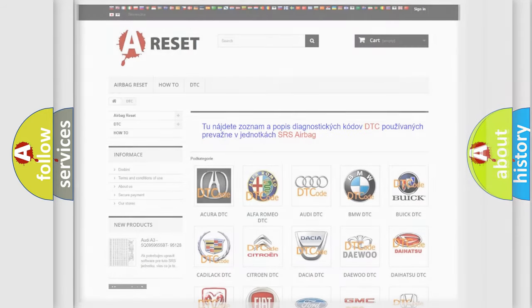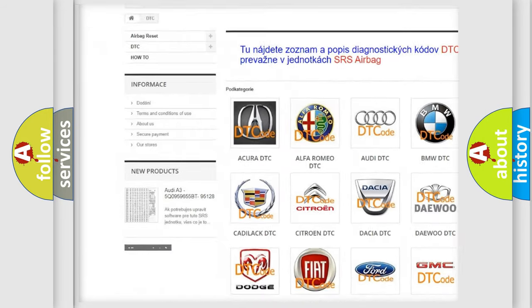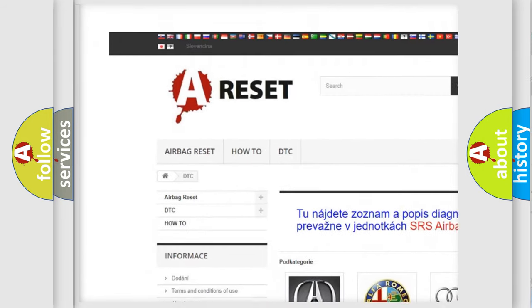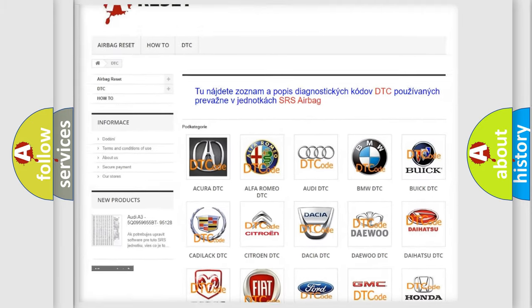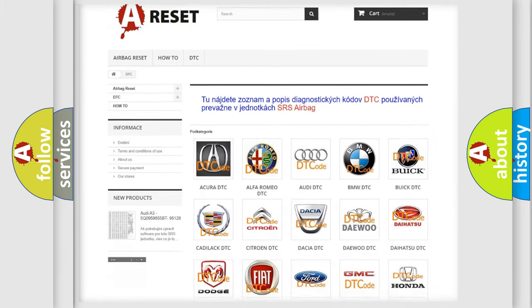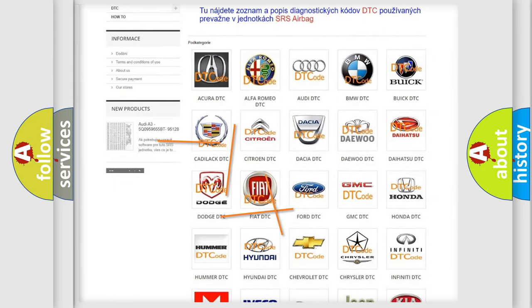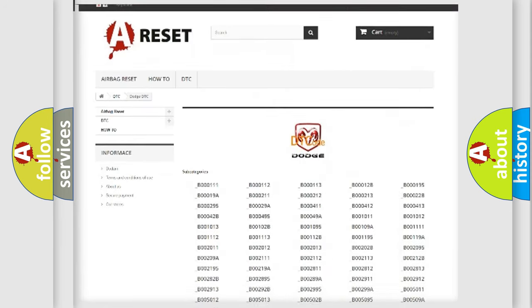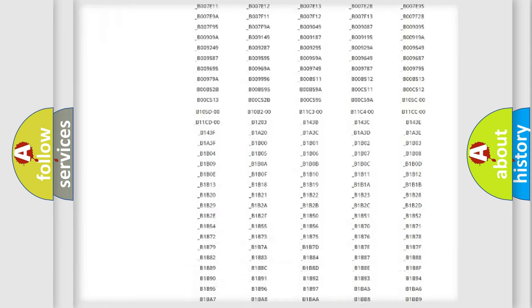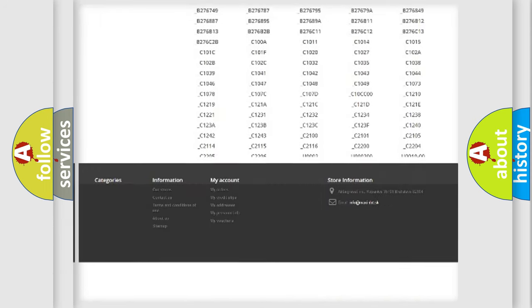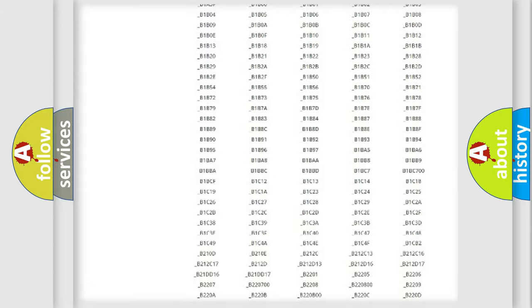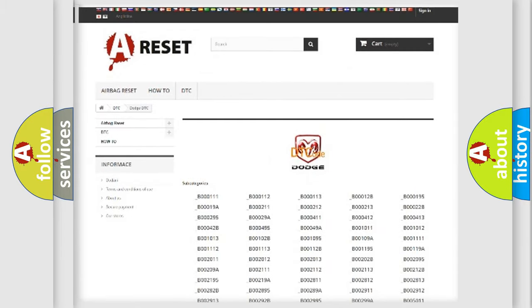Our website airbagreset.sk produces useful videos for you. You do not have to go through the OBD2 protocol anymore to know how to troubleshoot any car breakdown. You will find all the diagnostic codes that can be diagnosed in Dodge vehicles and many other useful things.